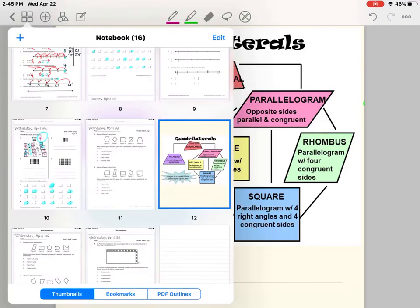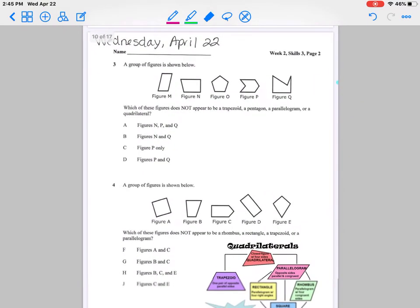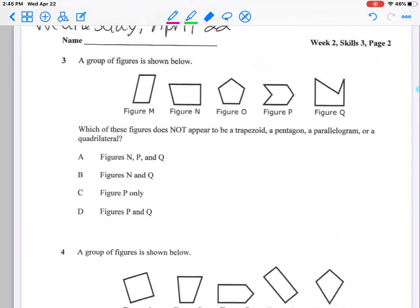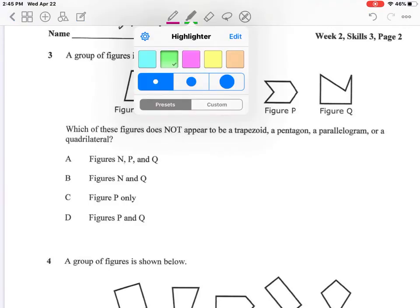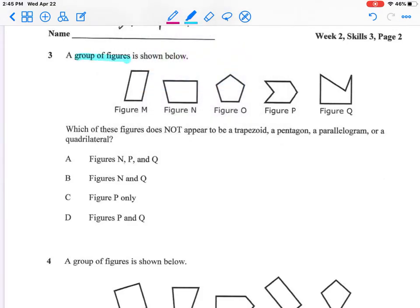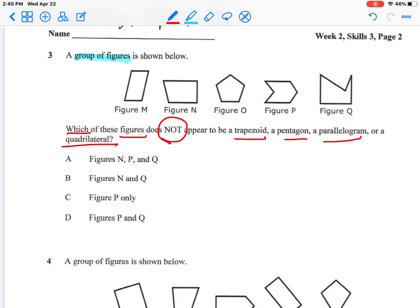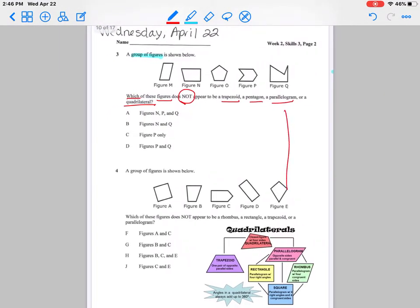Let's go ahead and answer question number three — I will help you with this one, and you will try question number four by yourself. A group of figures is shown below. Which of these figures does not appear to be a trapezoid, pentagon, parallelogram, or a quadrilateral? So I need to analyze: what is it asking? It's asking which does NOT fit — a trapezoid, pentagon, parallelogram, or quadrilateral.